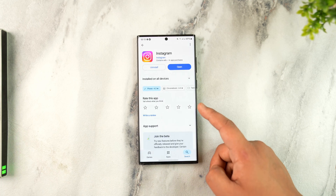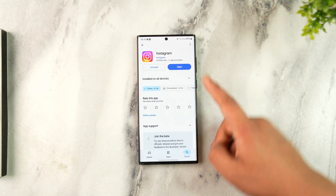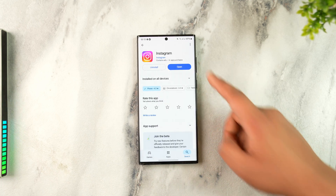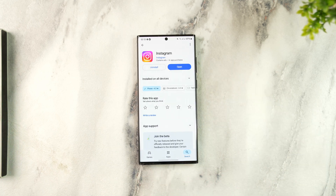Go to your Play Store or App Store, search for Instagram, and check if it is updated to the latest version. If you see an Update button, make sure to tap on it.